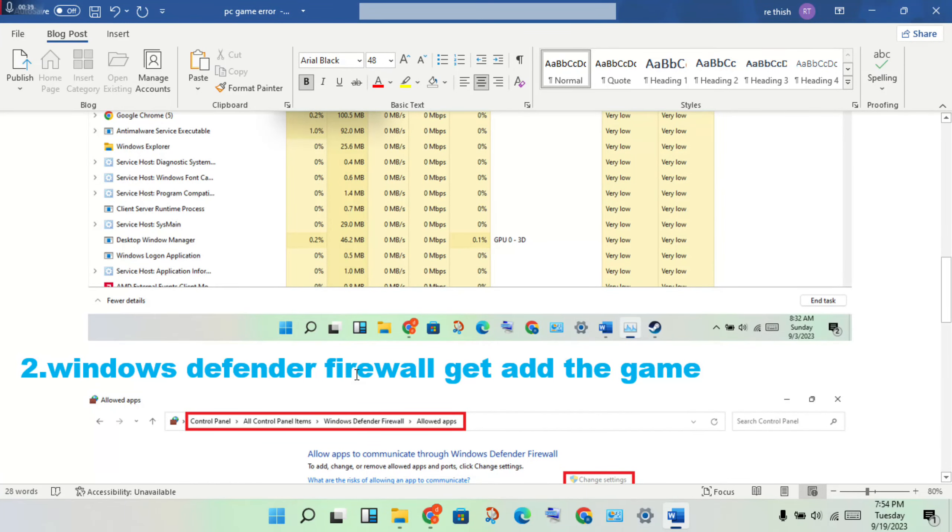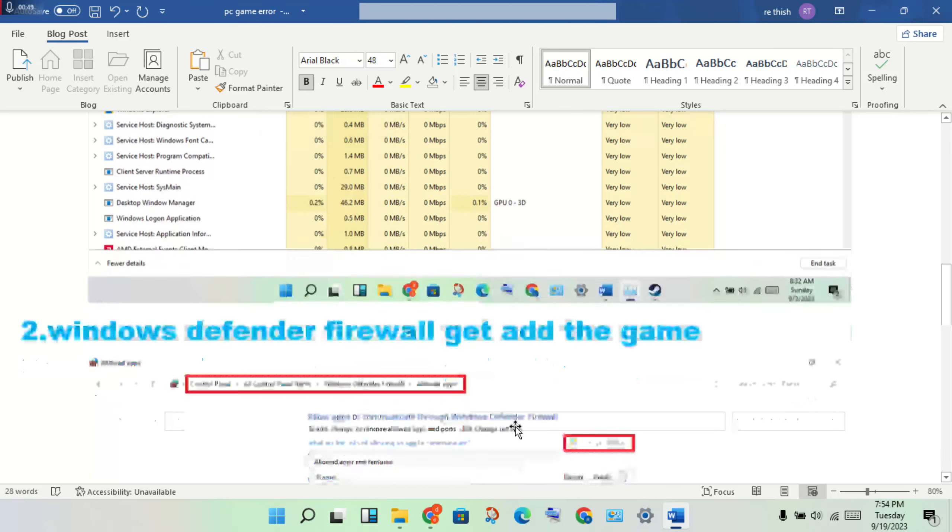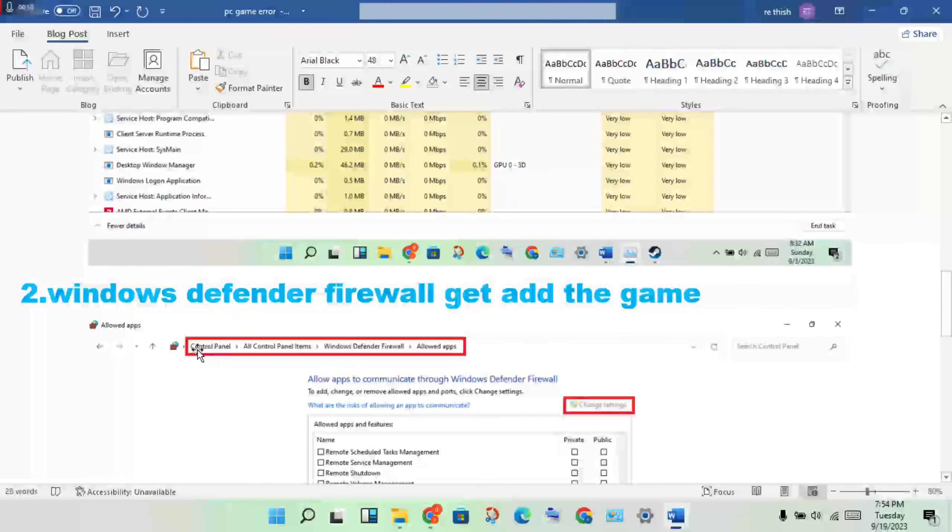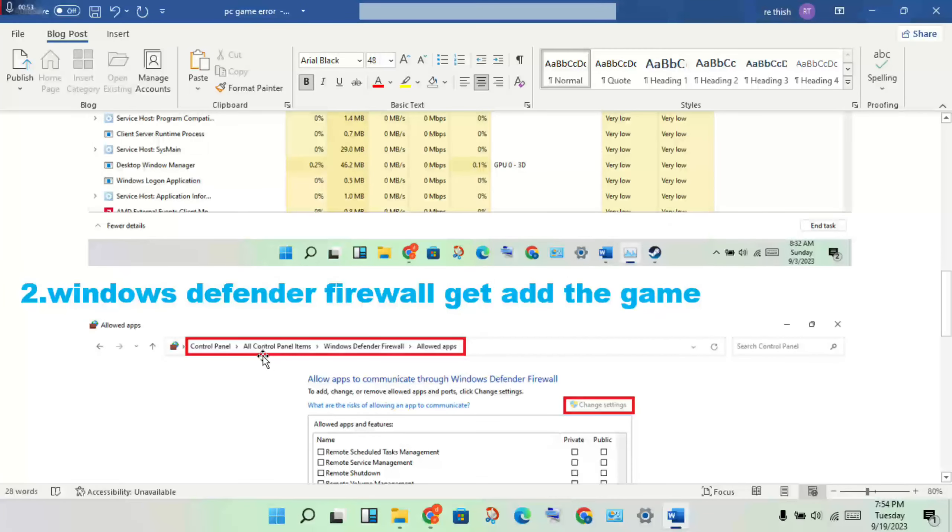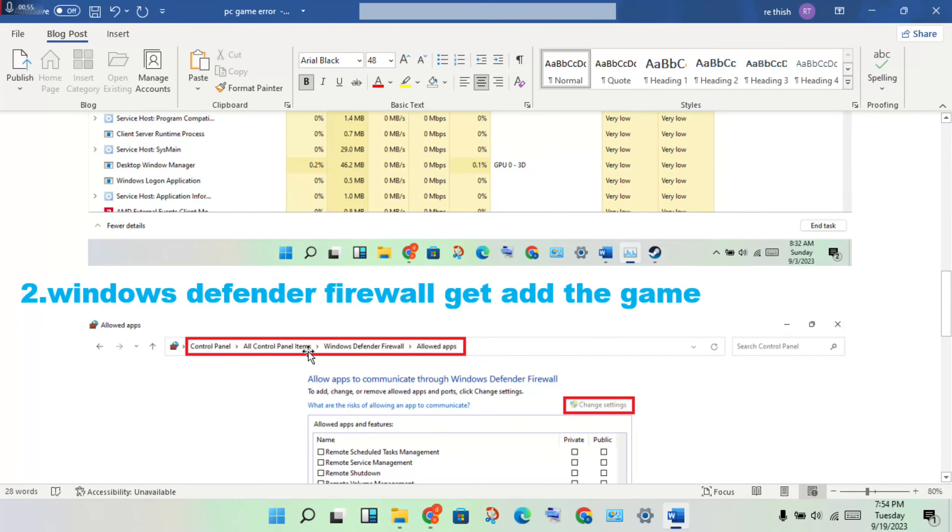Get here the Steam application for any game. You will first of all open the Control Panel, click to all control panel items, after click to Windows Defender Firewall, click to allowed apps.